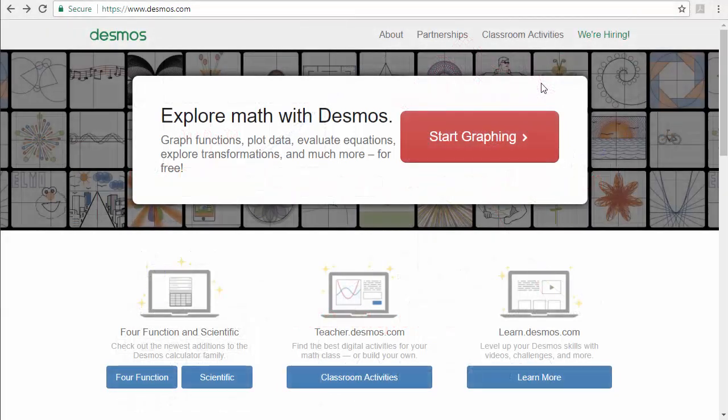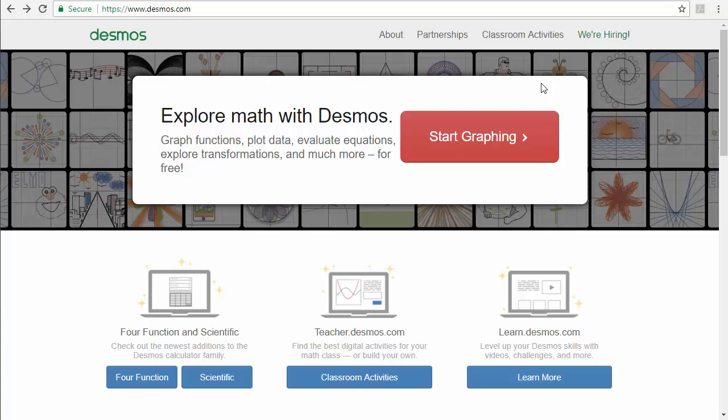Hi, this is Dr. Dave, and in this video I want to show you how to use Desmos to graph a piecewise function.